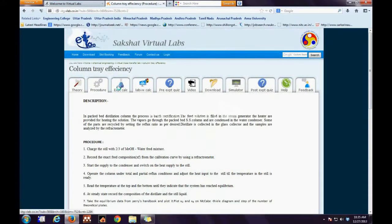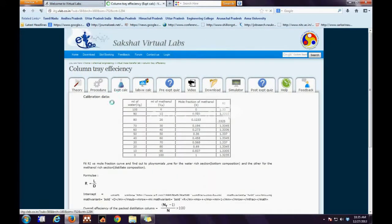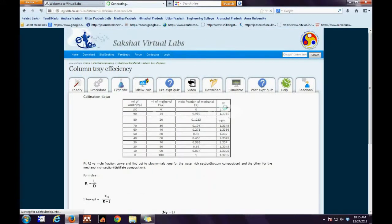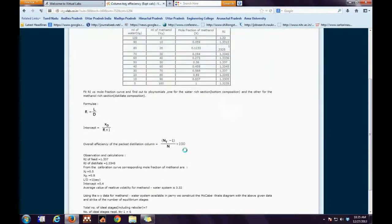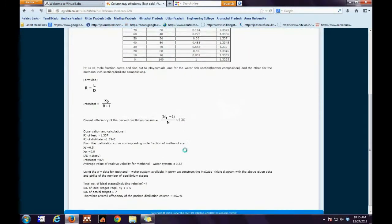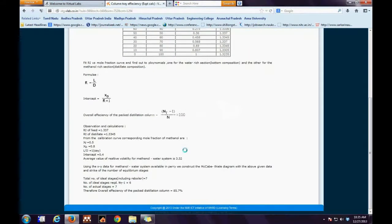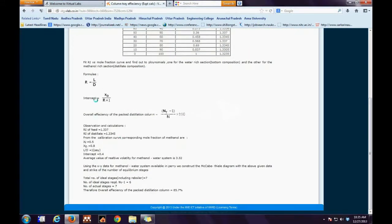The next is the Experimental Calculation tab. The initial portion consists of the calibration curve, and finally the evaluation of the reflux, the intercept of the graph, the overall efficiencies, and finally the number of actual stages involved.